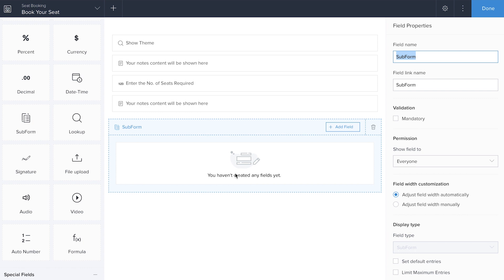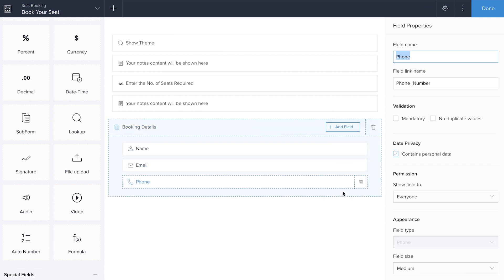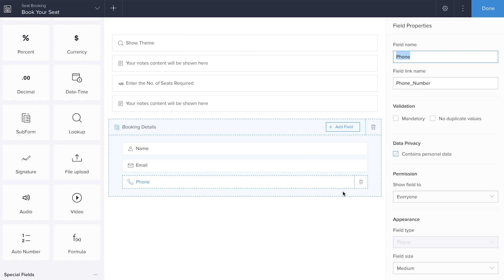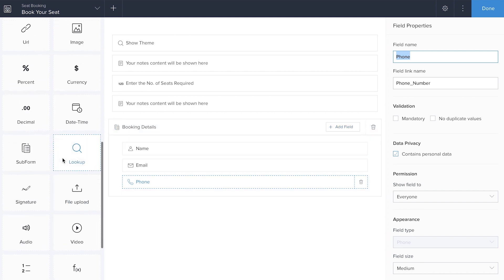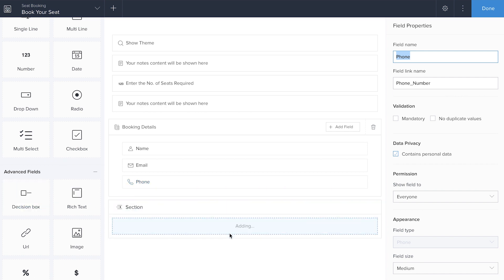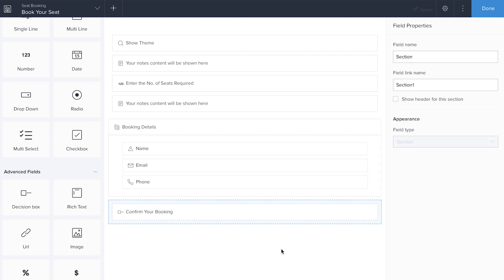The sub-form is a form available inside a form. I'll rename it 'Booking Details' and add fields like name, phone number, and the basic details of my customer. Next, I'm going to add a confirmation field to confirm whether the customer is ready to book the particular number of seats. That's the form we've created for Book Your Seat, where your customer can come and book the number of seats they require. I'll hit Done.